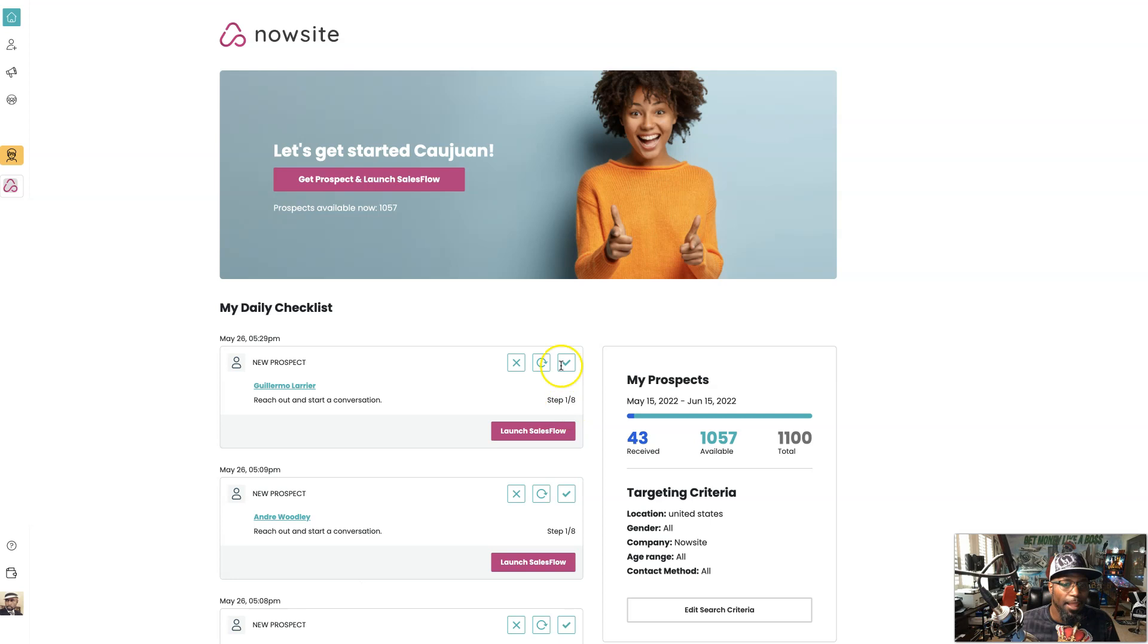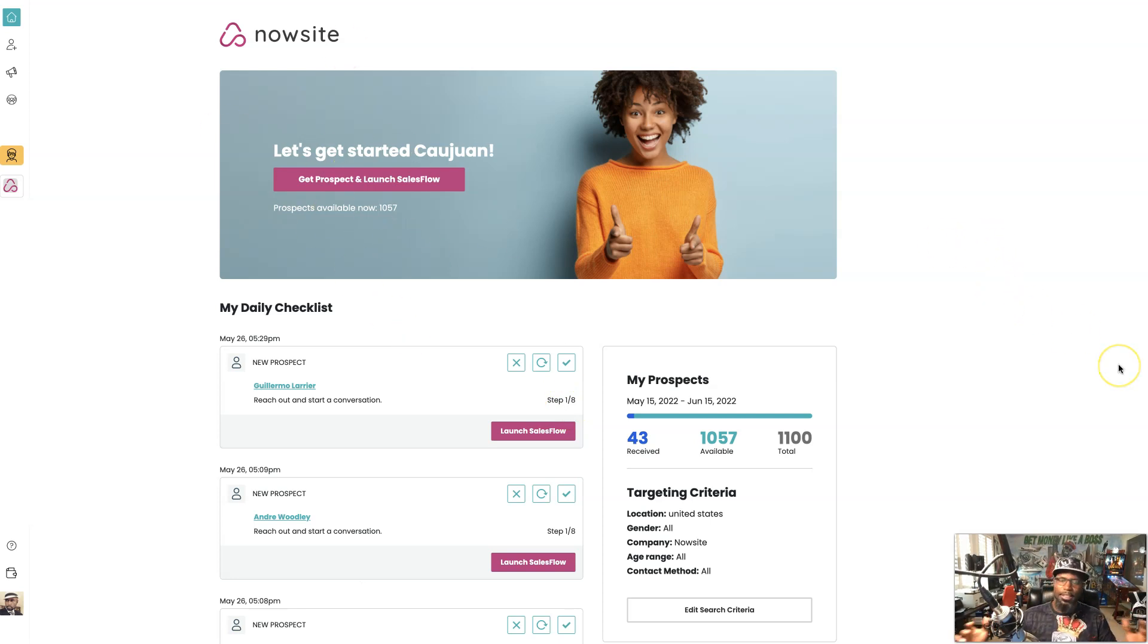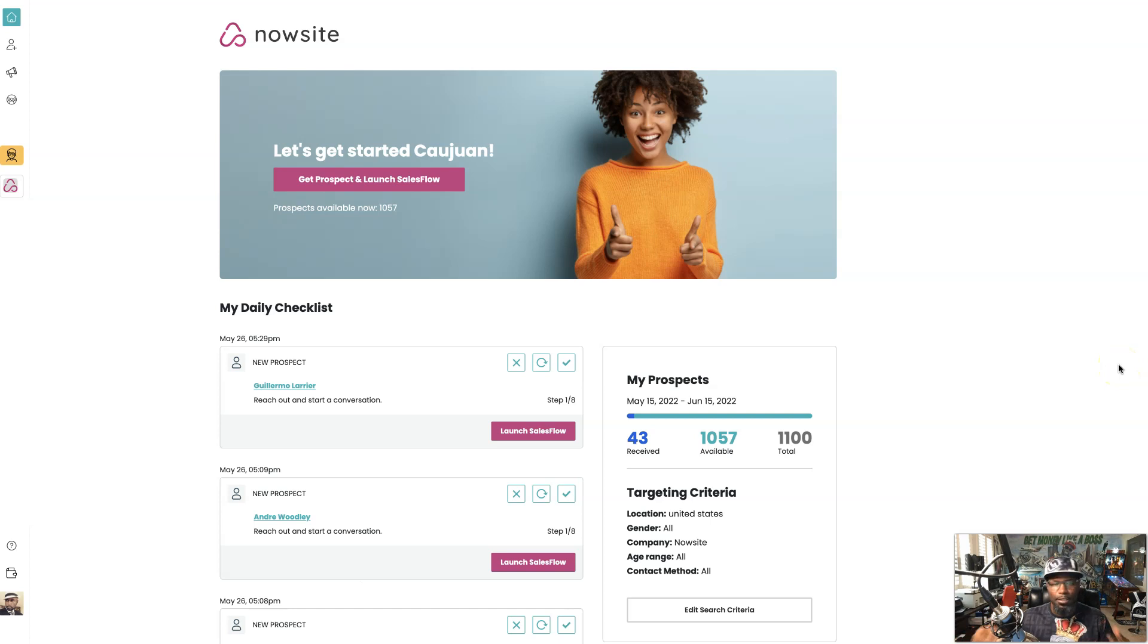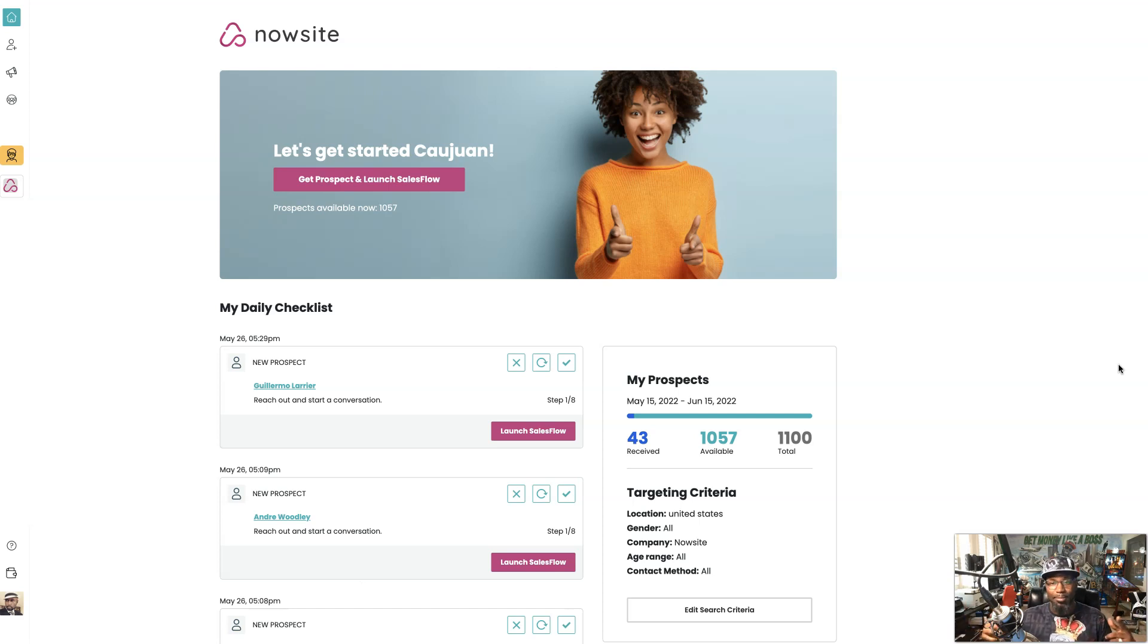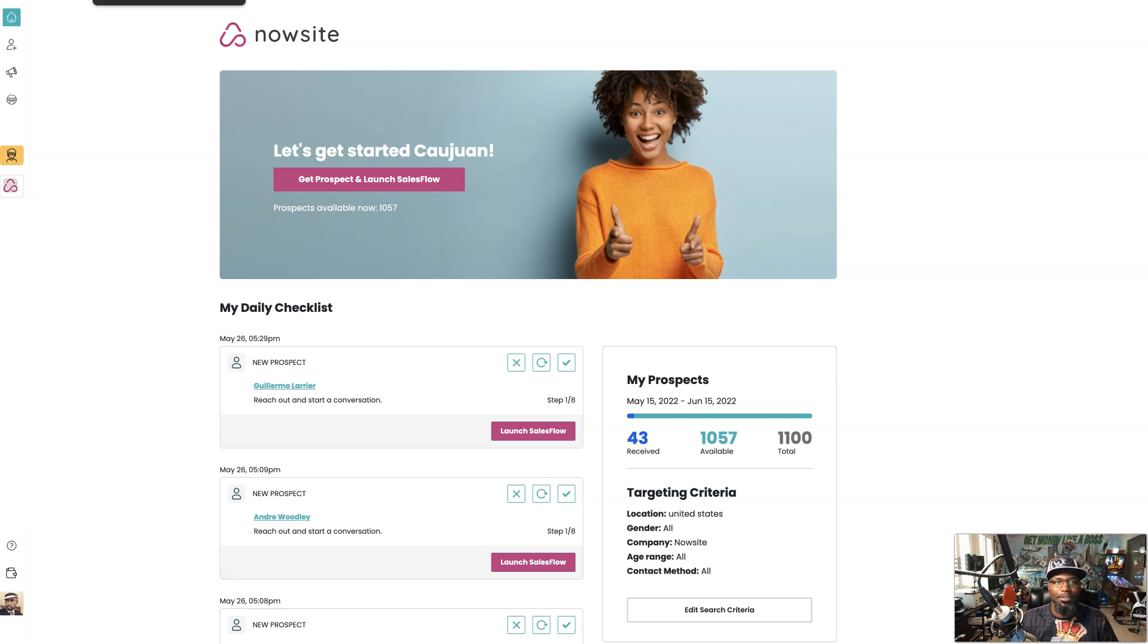because you just target by companies and use companies that's in the same niche as you. How powerful is that. So you just seen this in real time just how powerful SalesFlow is at targeting other companies and opportunities in order to be able to get those prospects to look at your opportunity.